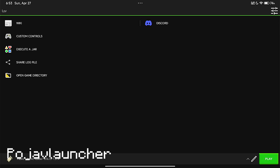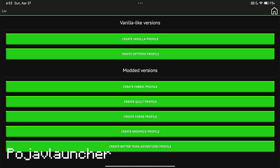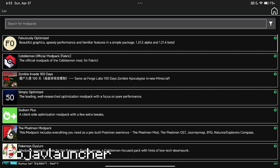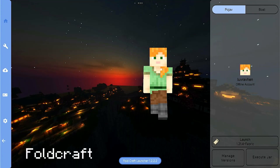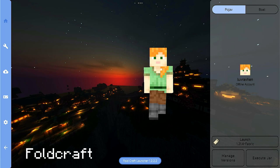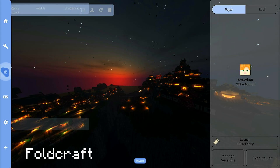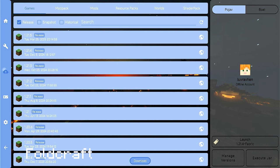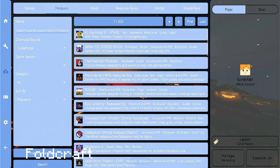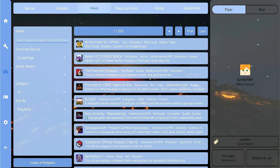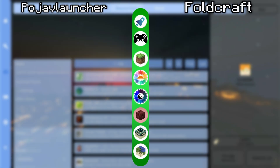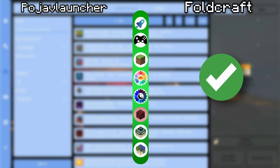In Pojav Launcher, the launcher is fast and simple. You can download Minecraft versions and install Optifine or Fabric or other profiles. While in Foldcraft, it has more features like you can change skins right before you start the game. Another good thing for Foldcraft Launcher is you can download mods and shader packs inside the launcher. So for the launcher category, I'll say Foldcraft wins.